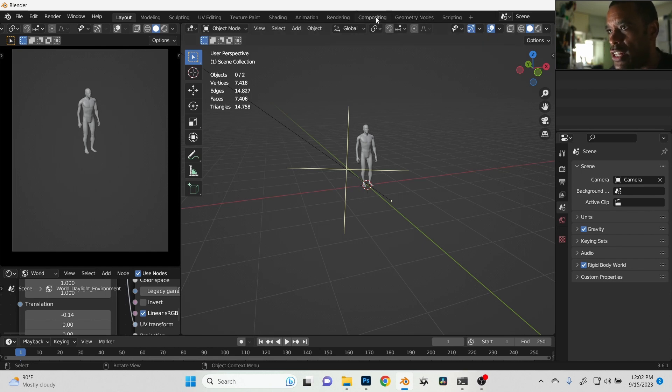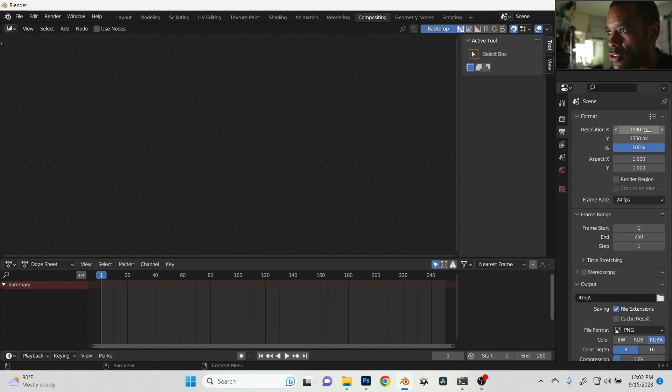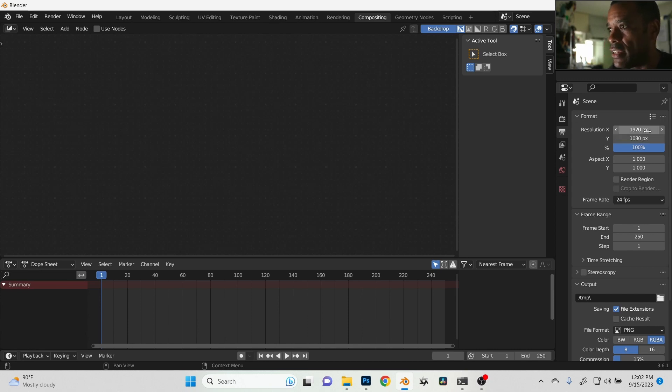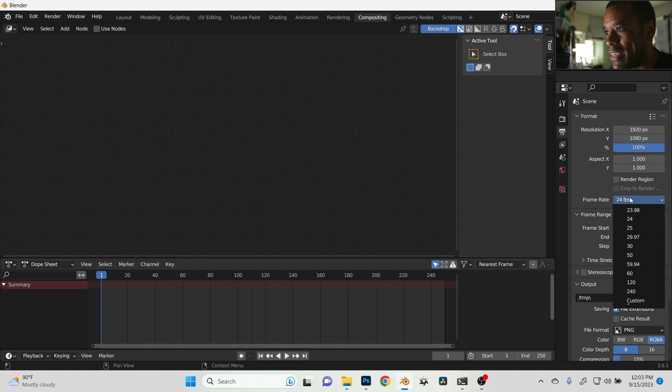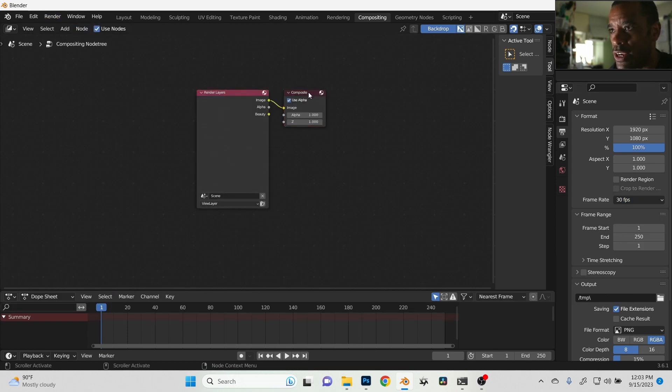But I understand that some people want to stay inside of Blender. So let's jump in. First thing first, we go to our settings here, make sure our output settings are the frame rate and the actual dimensions. I was at 1920 by 1080 and I was at 30 fps.